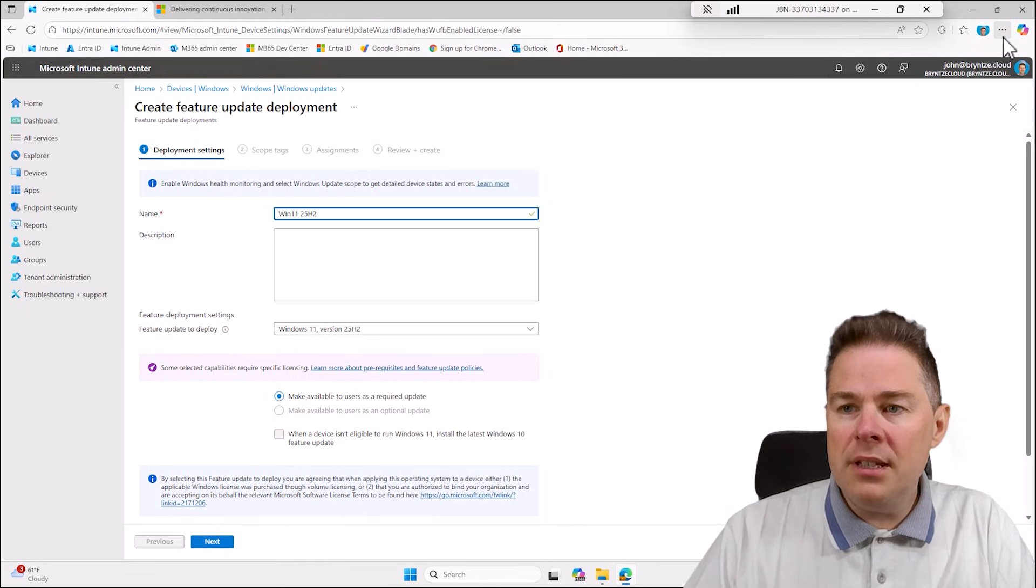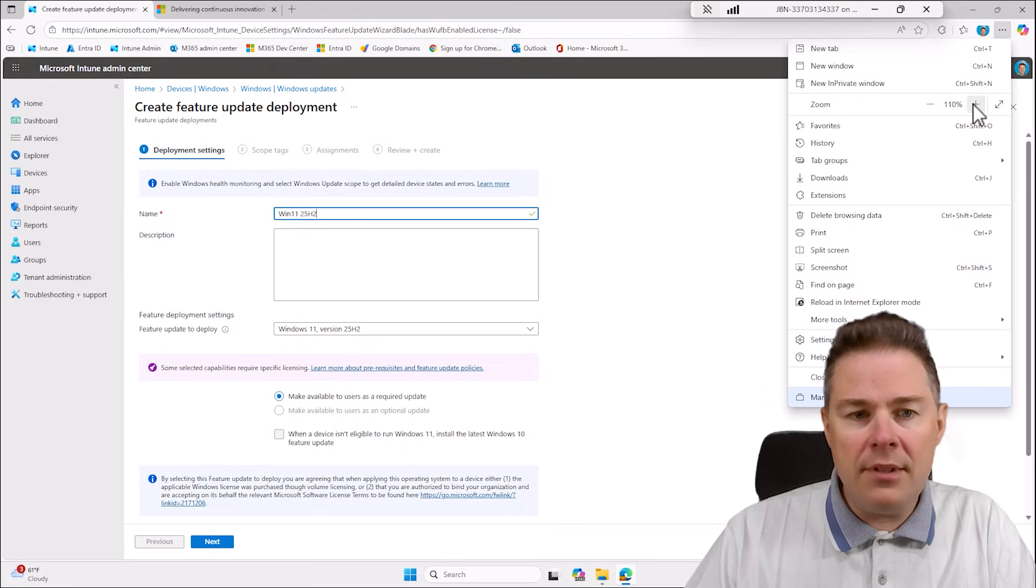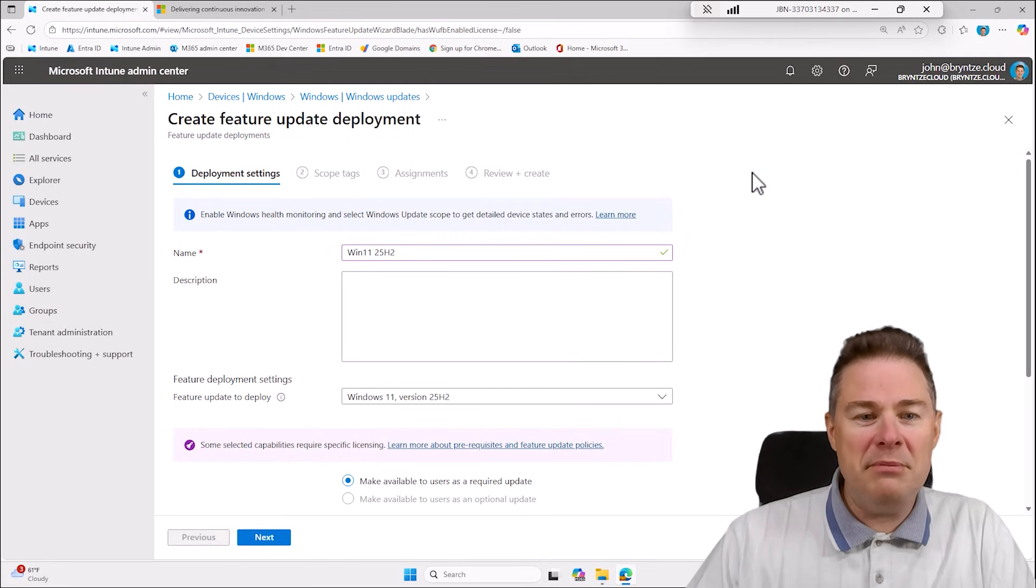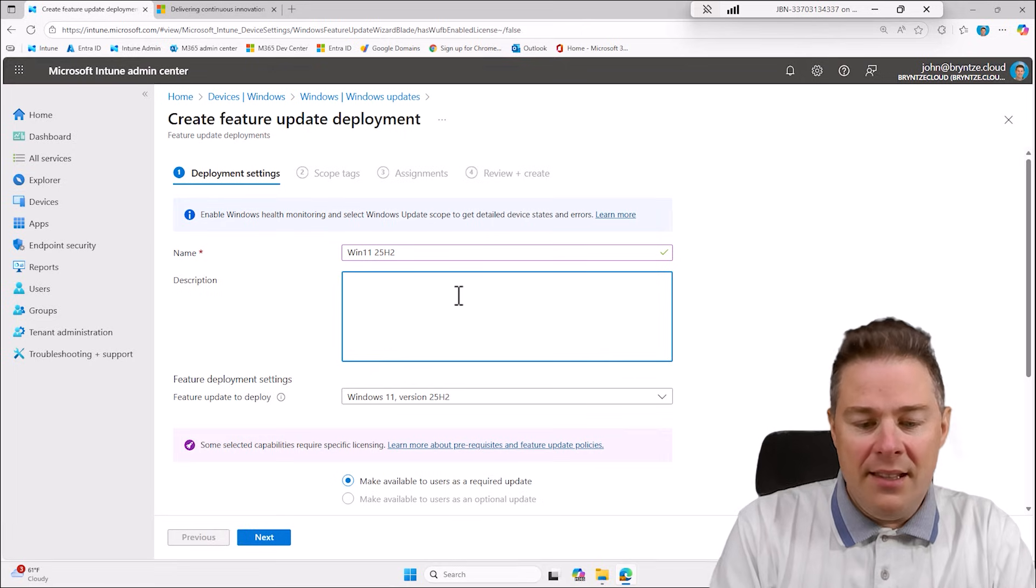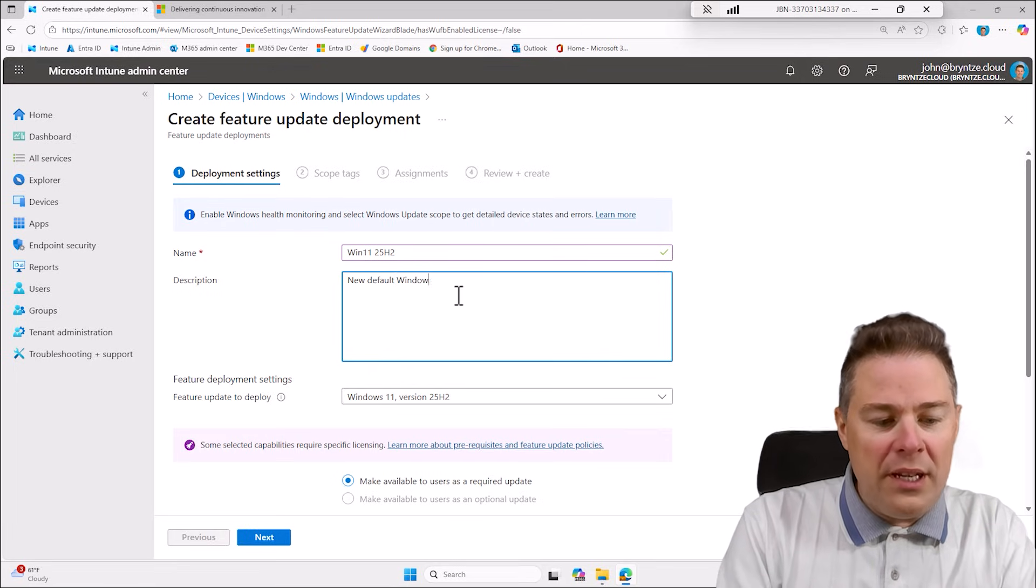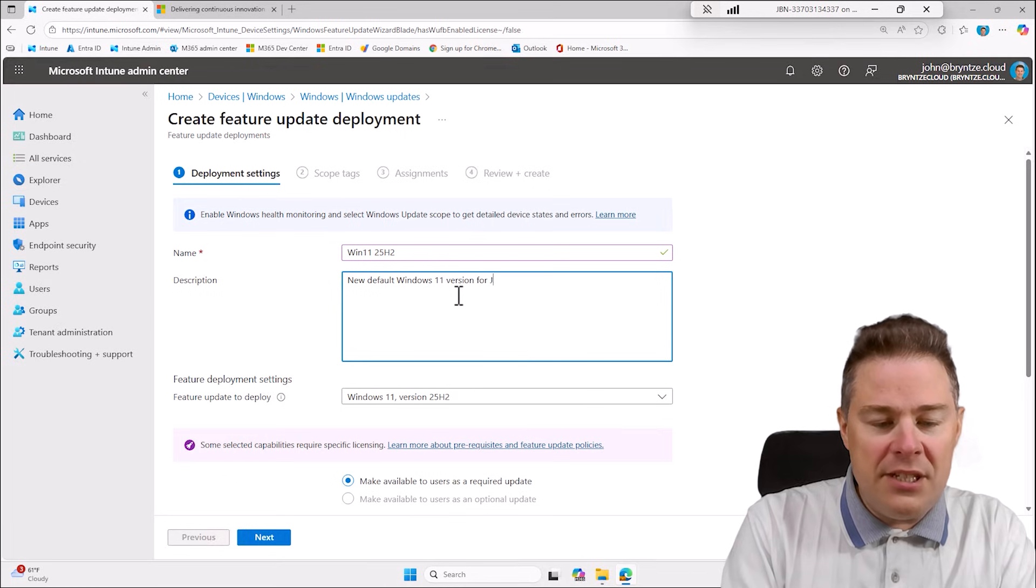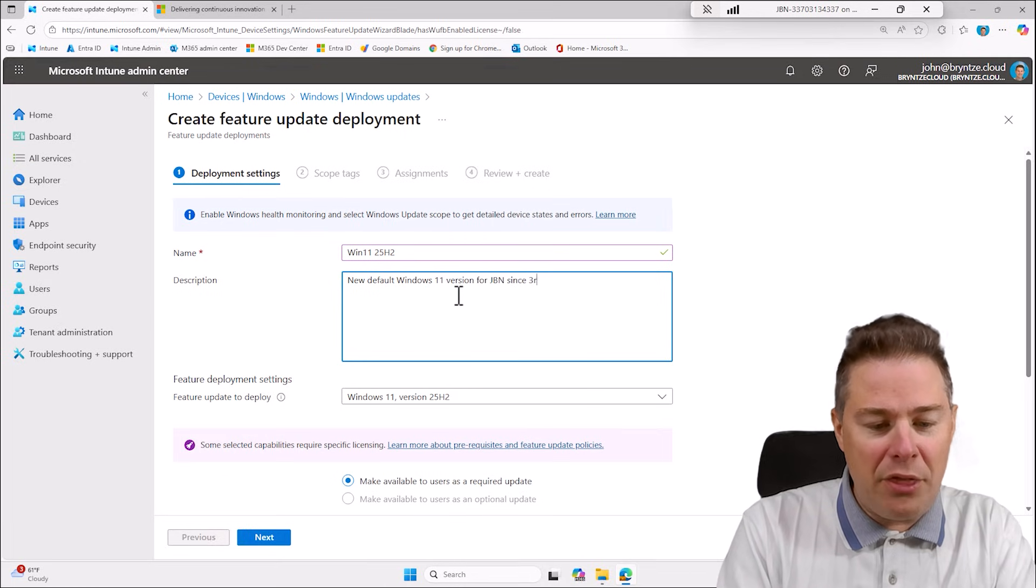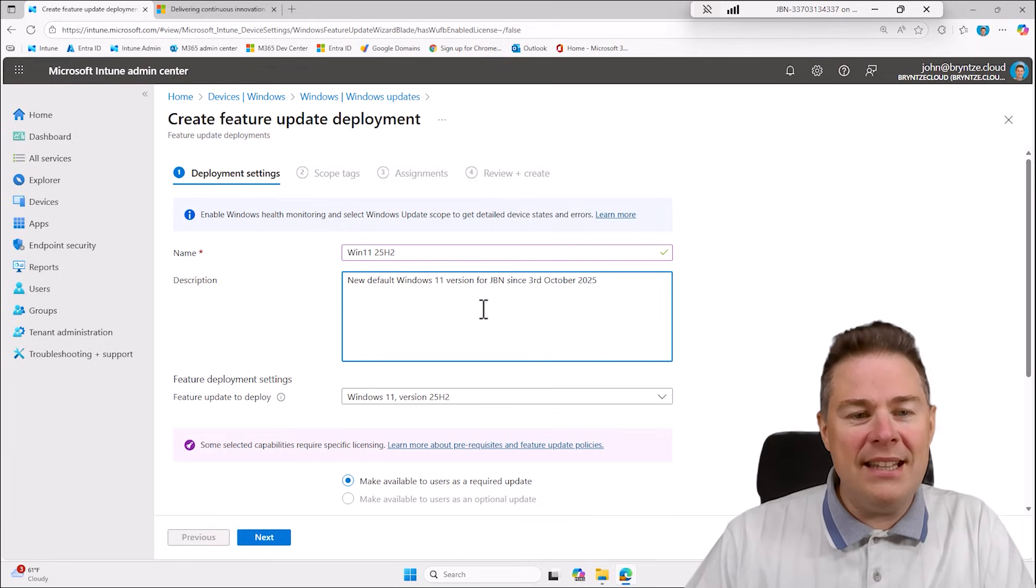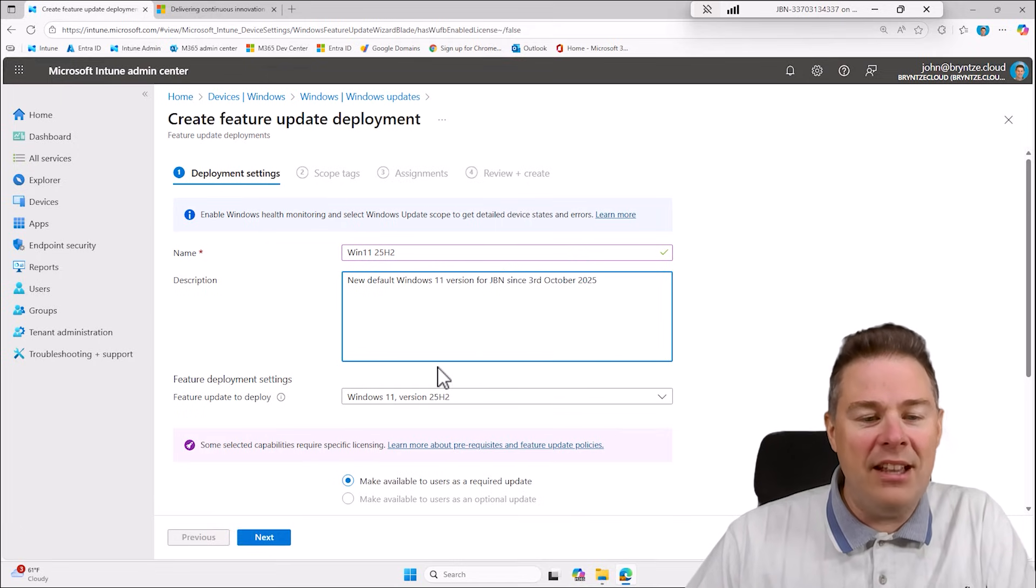You know what I'm gonna zoom in a bit so it's bigger. New default Windows 11 version for GBN since 3rd October 2025, we have decided we're gonna use this version, we have validated it.